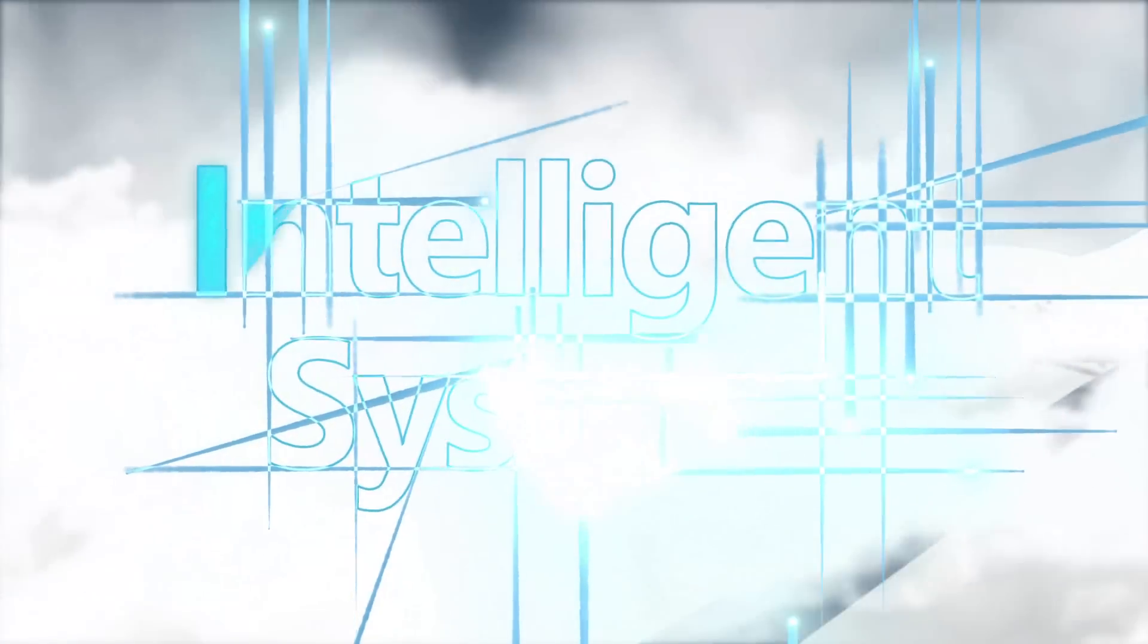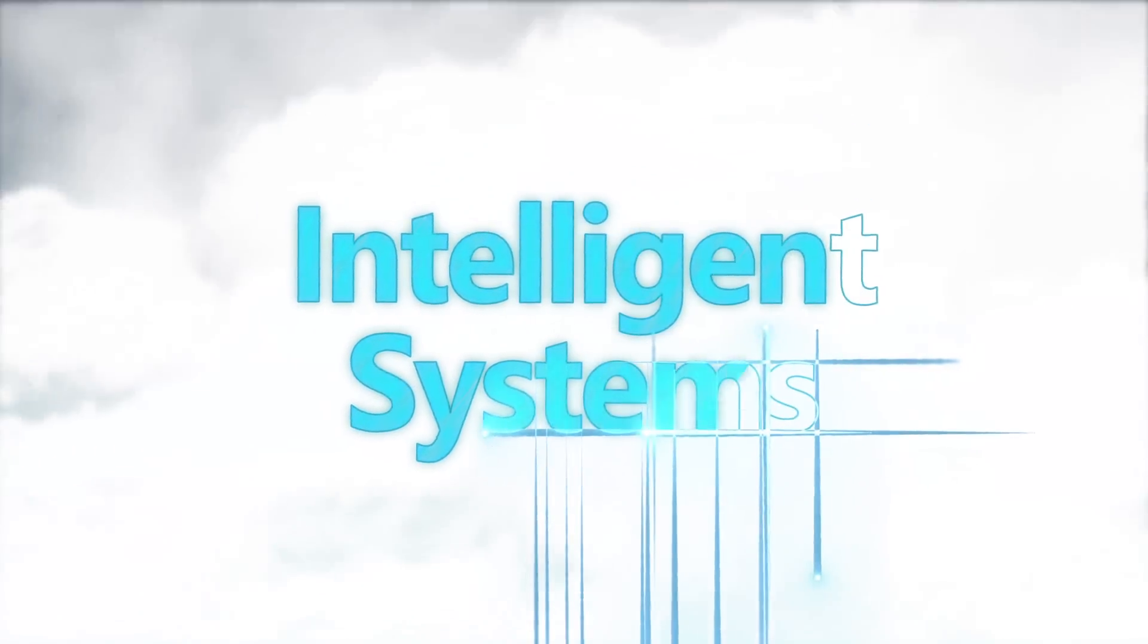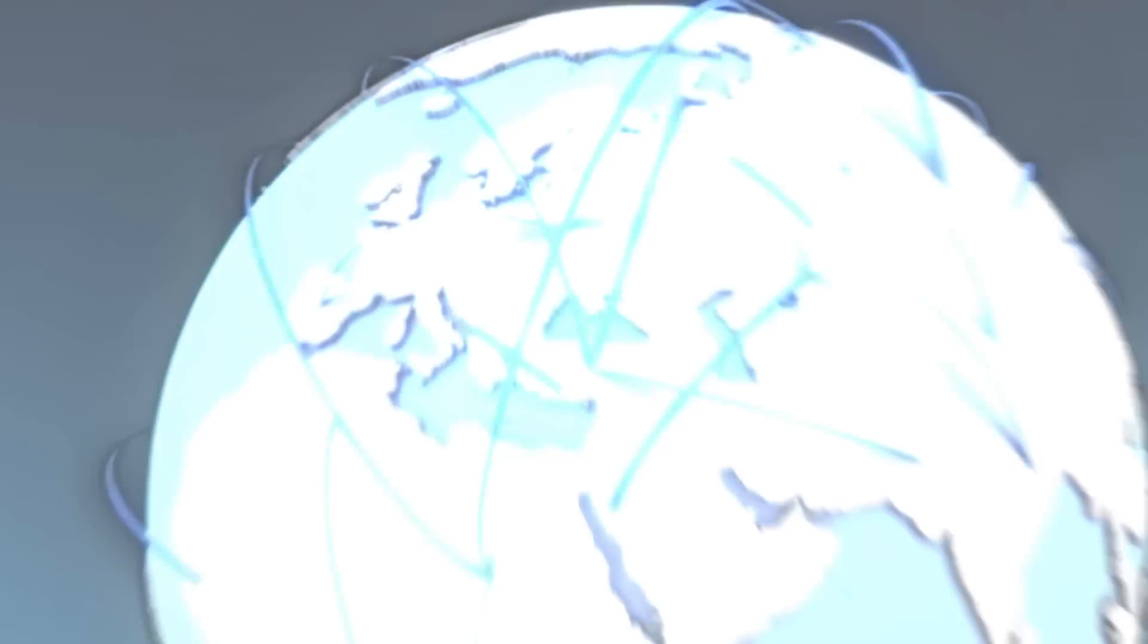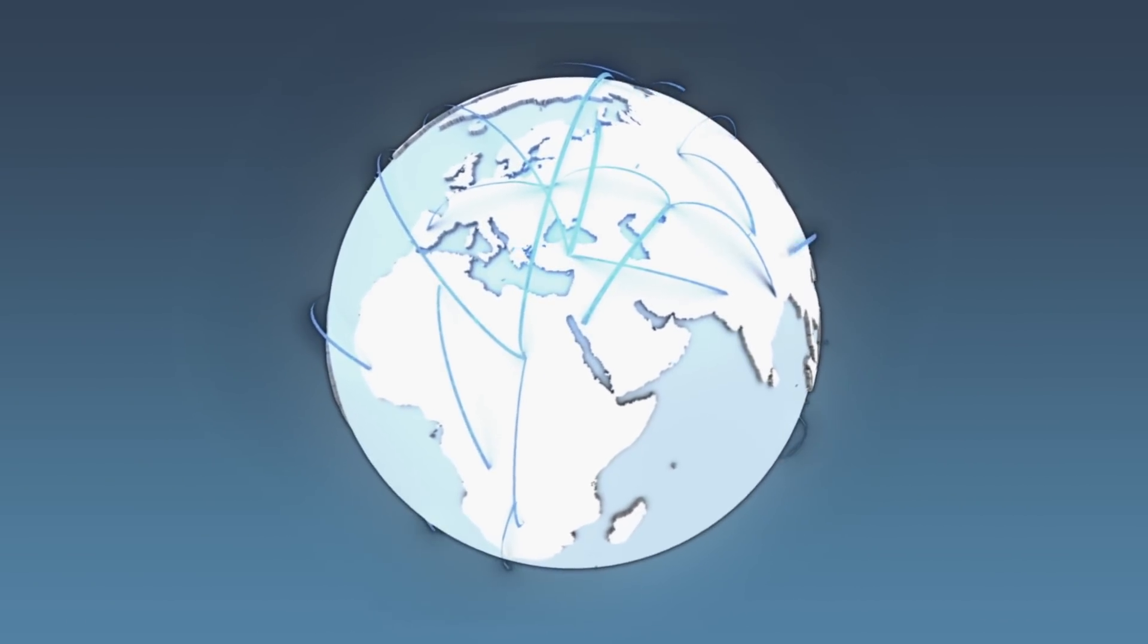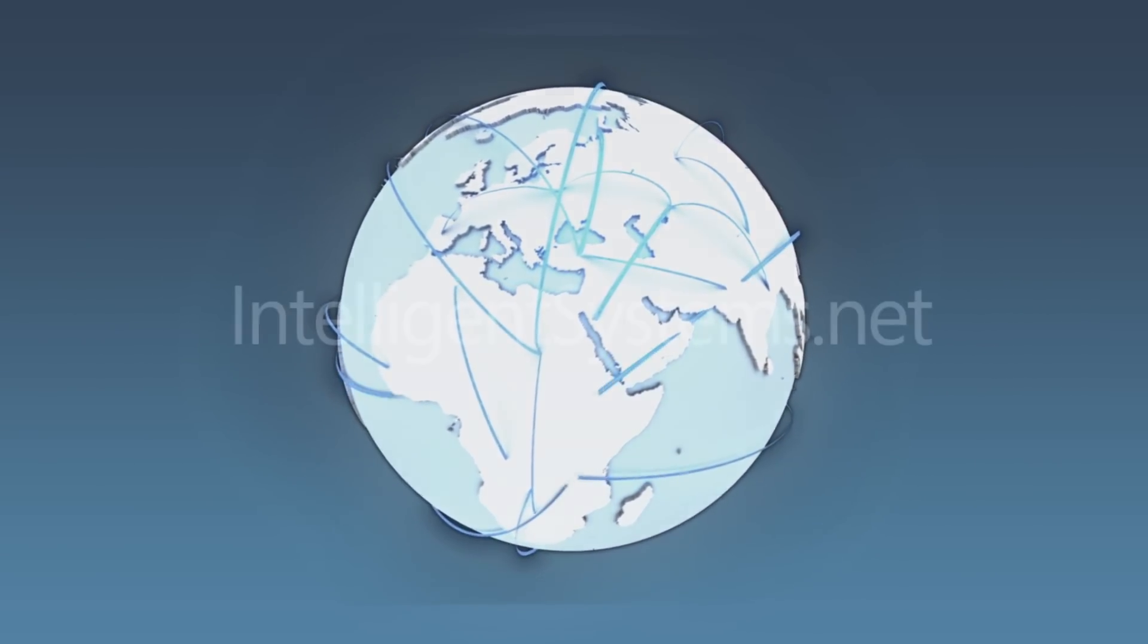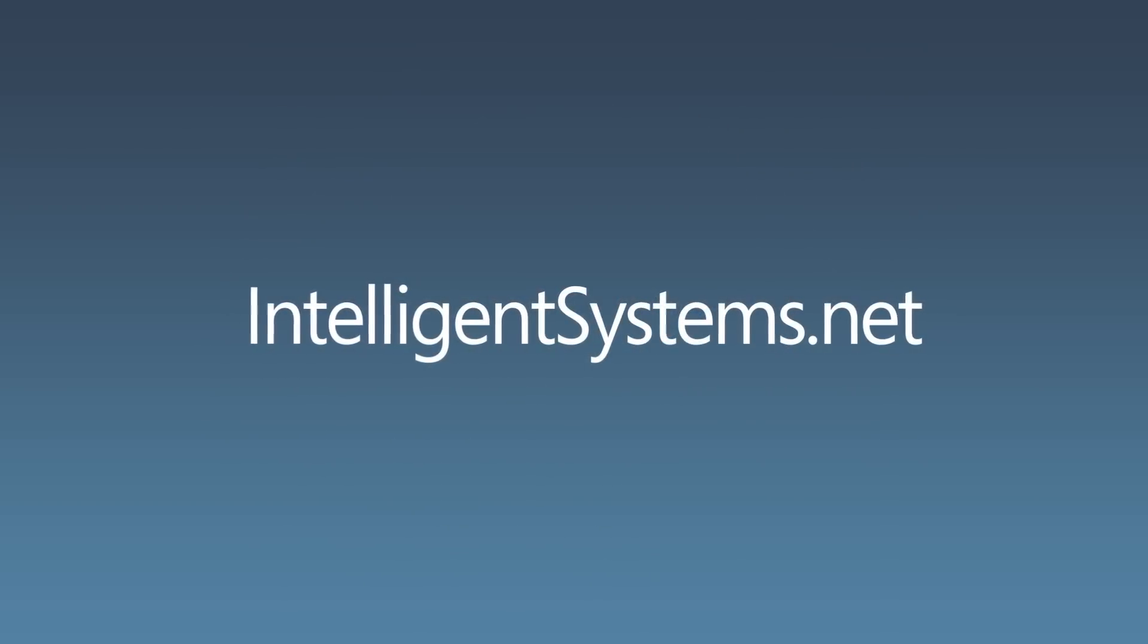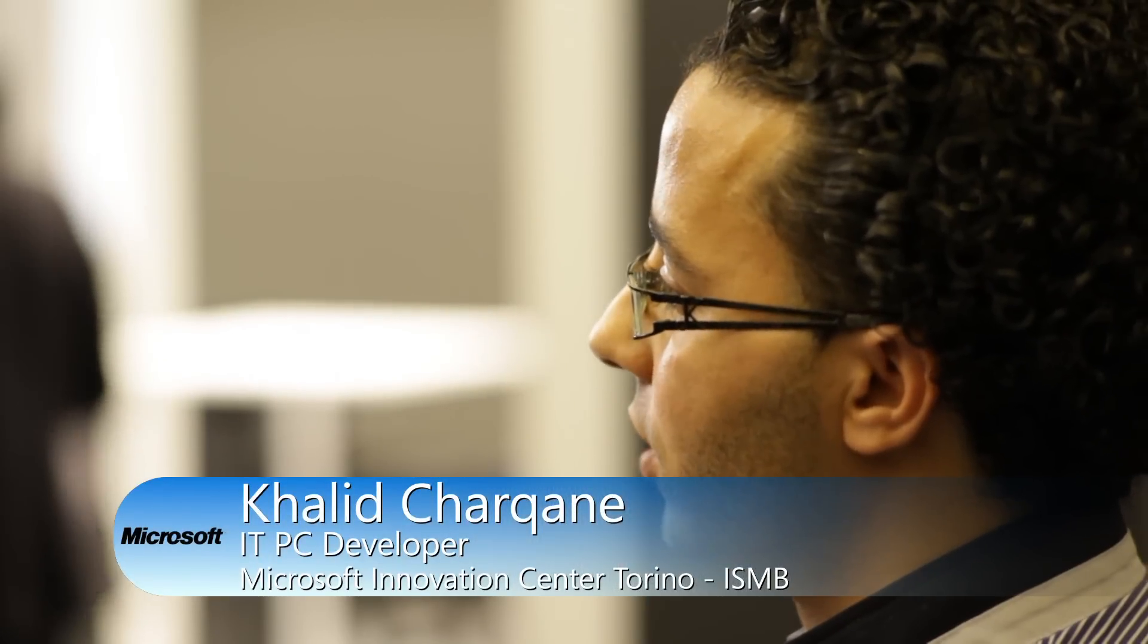And to learn more about what intelligent systems from Windows Embedded can do for your healthcare solutions or your entire business, visit intelligencesystems.net. This intelligent system is a story of innovation and collaboration throughout Europe. And the Microsoft Innovation Center in Torino led the technical system integration as an ongoing partnership with the ISMB.